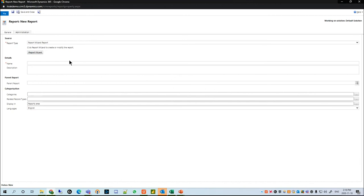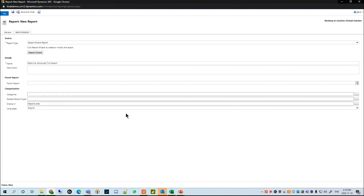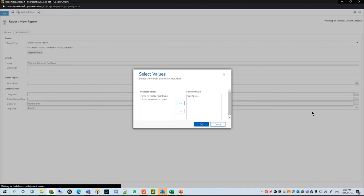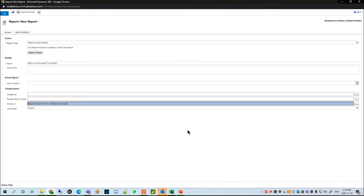This will open a pop-up and we're going to name this report Advanced Webinar. In the display area, we want to make sure that we have Forms for Related Record Types selected, as that will allow you to view the report in the iTrack portal. Once that's done, we're going to hit the Report Wizard button.